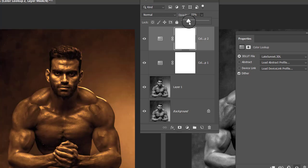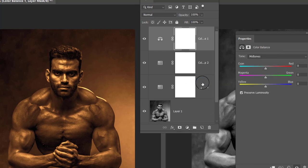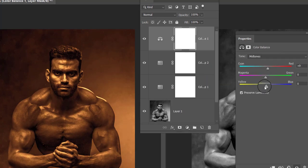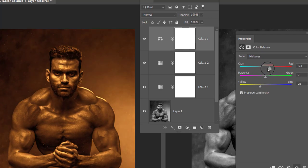Now create a Color Balance adjustment layer to fine-tune the golden effect you have just created. Move the sliders of all three basic color channels to produce a pure gold effect.